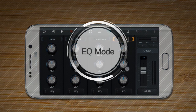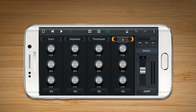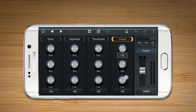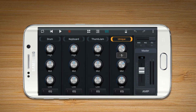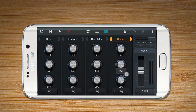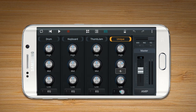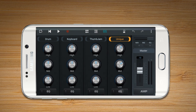EQ Mode allows the user to control the frequency of each part of a track. It only works when the EQ button is on.